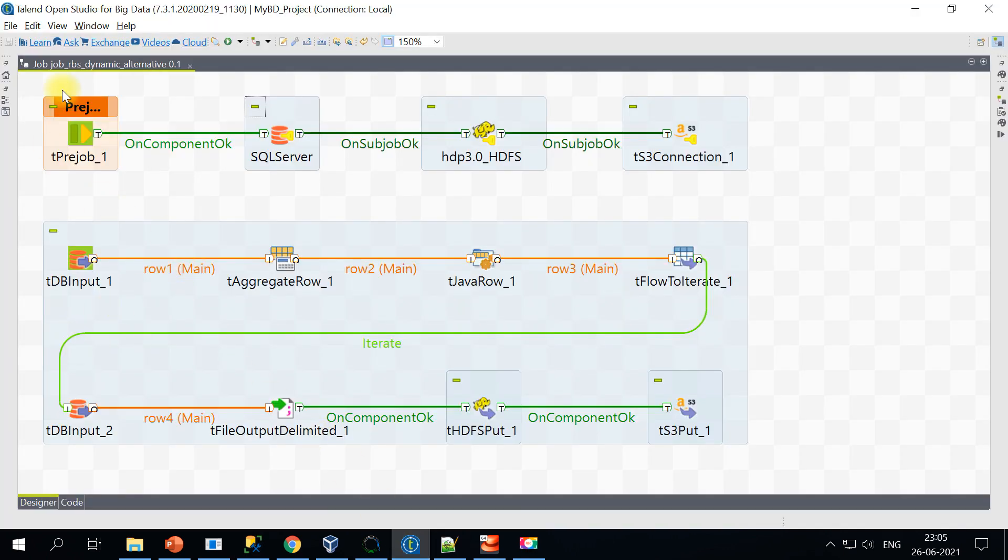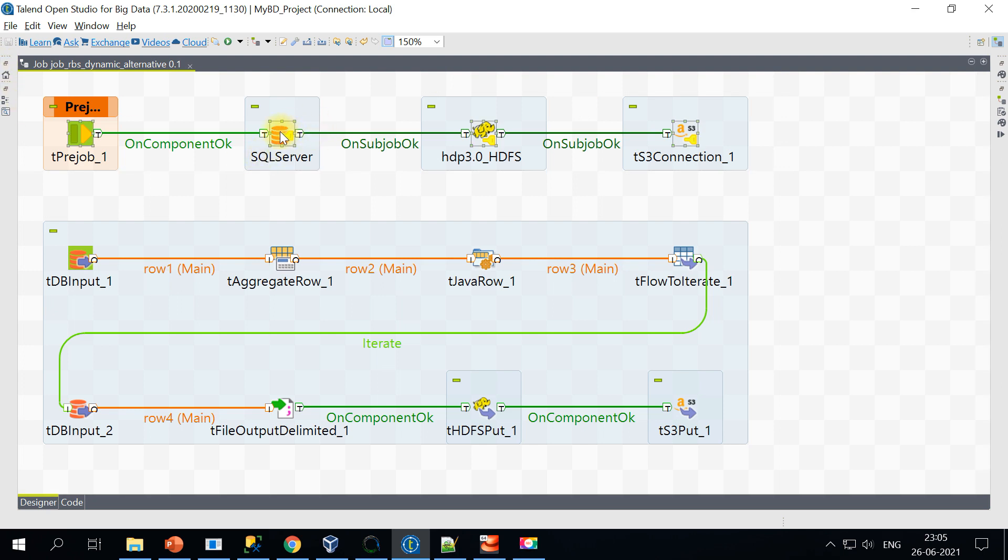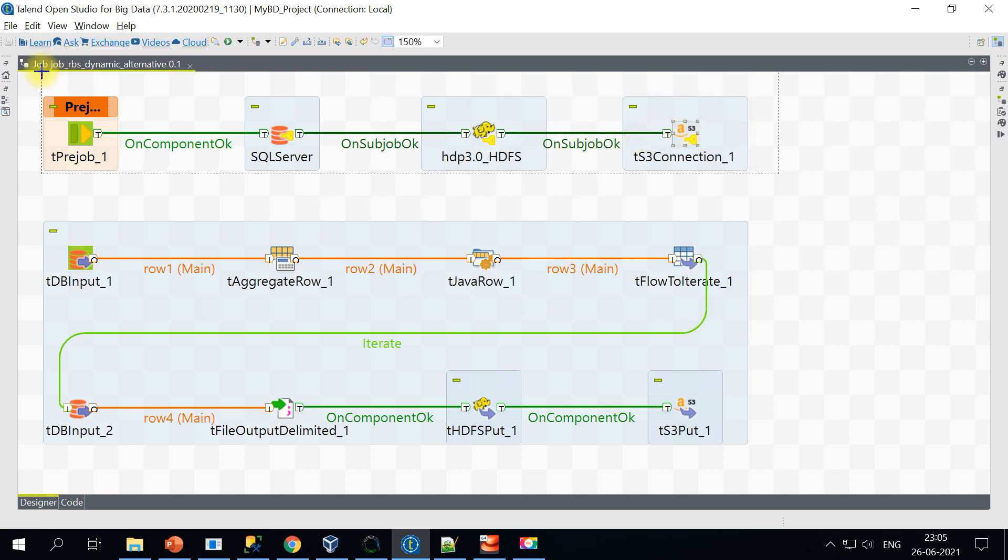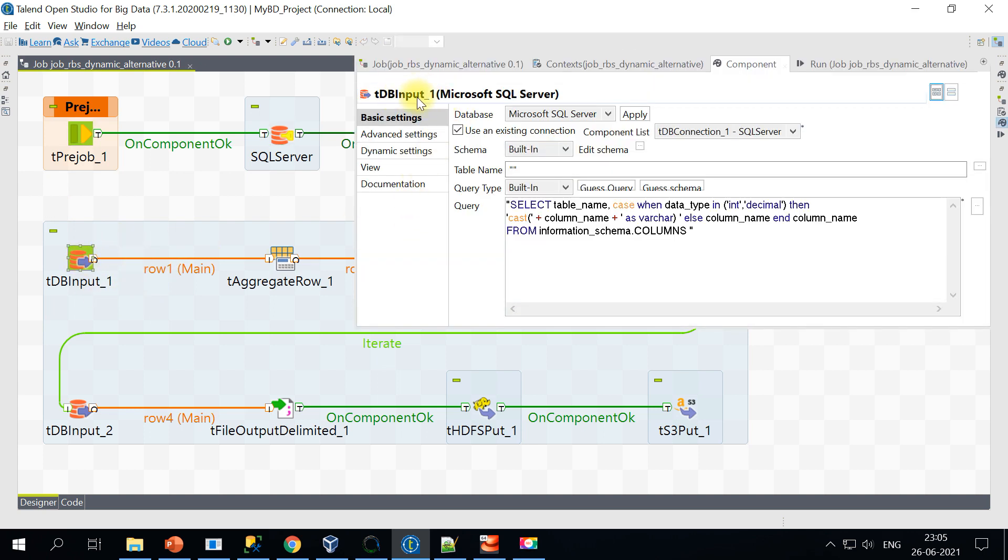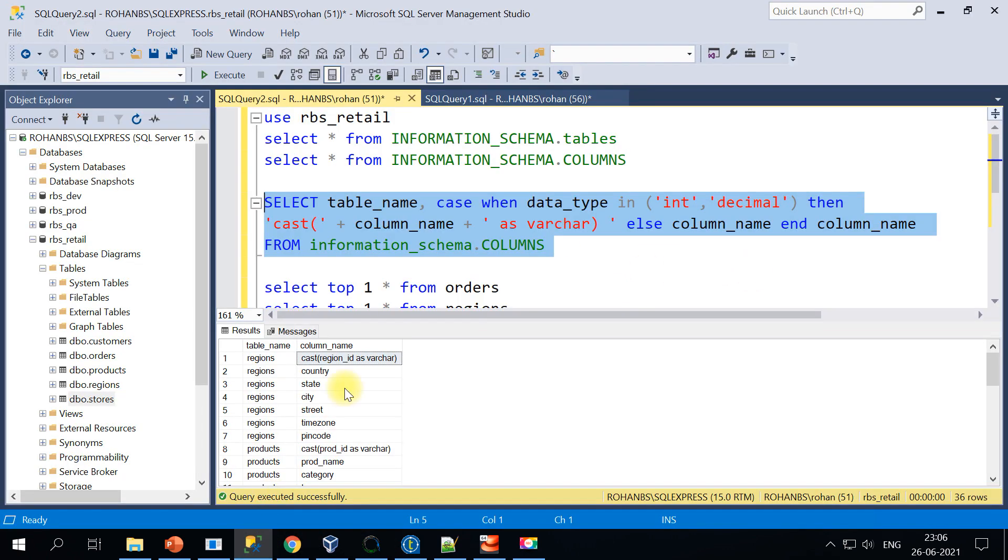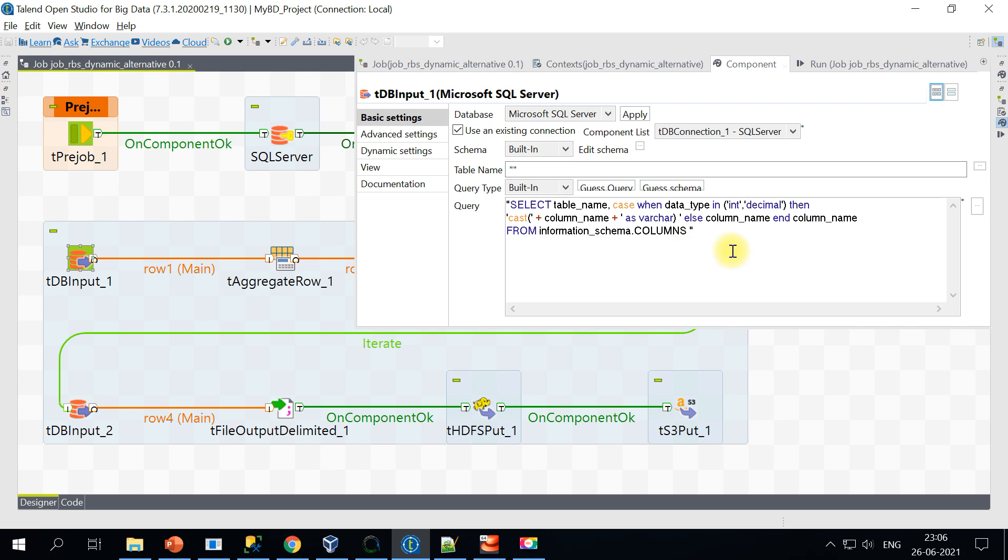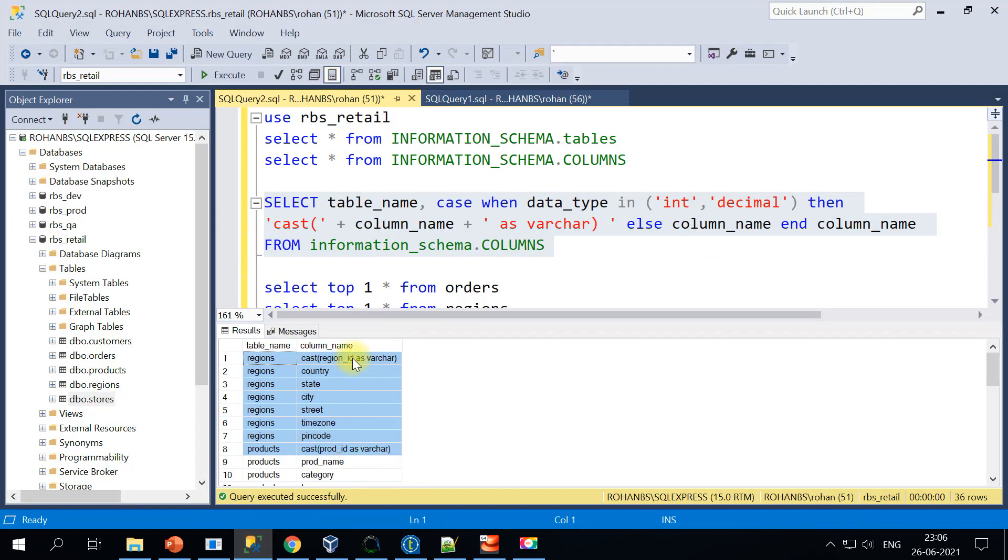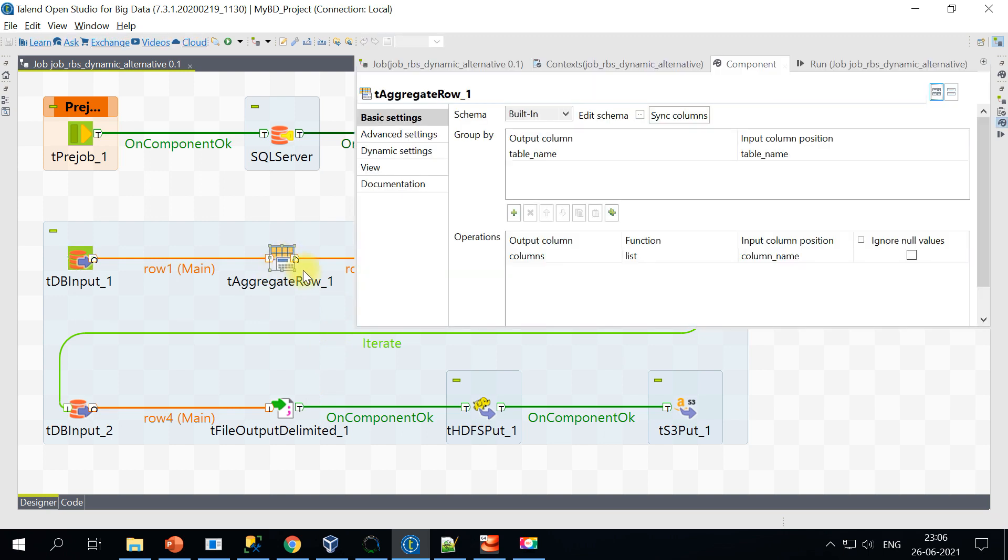So I'm on my Talend Open Studio. If you notice on the top left, it's Open Studio for big data. All I'm trying to do here is I'm creating all the connections. One with the SQL server, HDFS, and also to the S3 connection. So all the connections are done in pre-job. And in the main job, I have a SQL input, DB input that connects to our existing SQL server. And I'll be using the same SQL query here. It gives me all the column names. So I'm going to use the same query in this particular DB input. And what I'm doing is since we have multiple columns for each of the tables, I'll be adding a T aggregate row. And I'll be using the table name as is. For the columns, I'm going to use the list function.